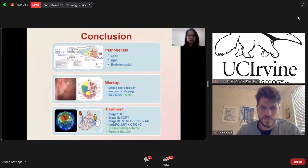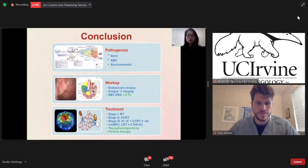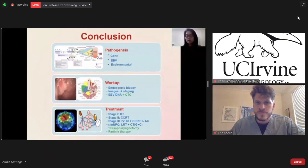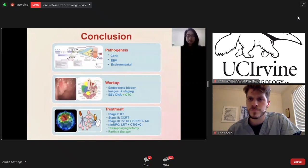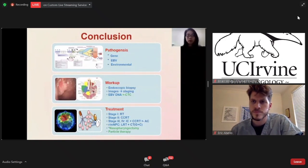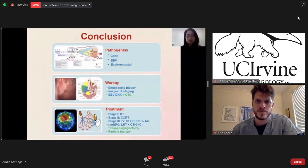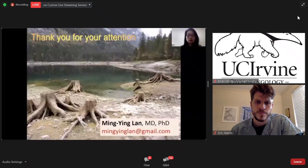In conclusion, nasopharyngeal cancer pathogenesis is very complex — it is the interaction between genes and the environment. We have to give the patient a detailed workup. In the future, CTC will be a very good marker. For treatment: stage 1 — radiotherapy alone is sufficient. For advanced stage, induction chemotherapy combined with concurrent chemoradiotherapy is highly suggested. For residual tumor or those with persistent EBV DNA, adjuvant chemotherapy should be added. For recurrent or metastatic disease, local radiotherapy combined with chemotherapy as well as the gemcitabine-cisplatin regimen is highly suggested. For resectable or local recurrent disease, nasopharyngectomy has better survival than IMRT. And particle therapy may be the future choice for those with advanced locally recurrent cases. Thank you for your attention and I welcome any questions.